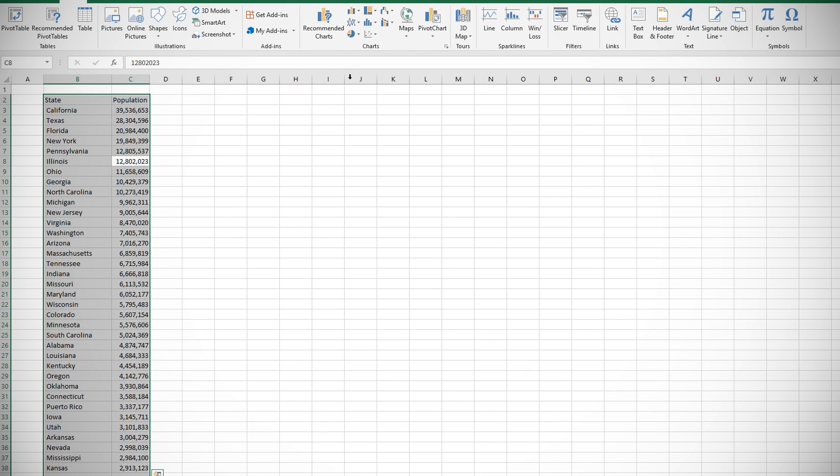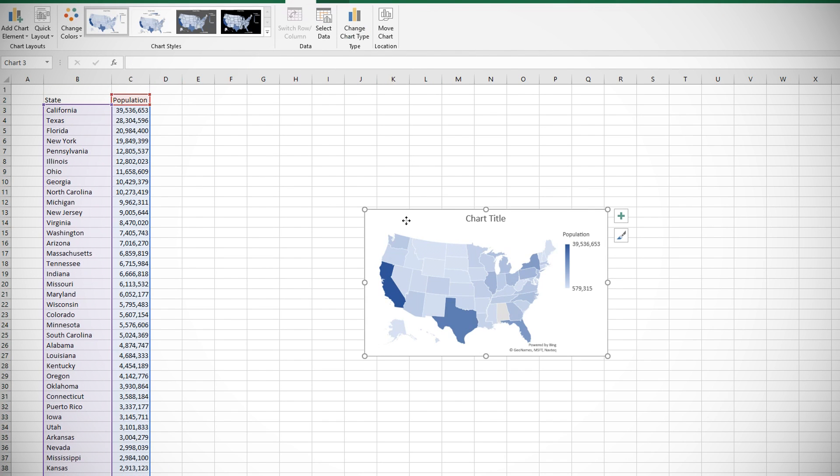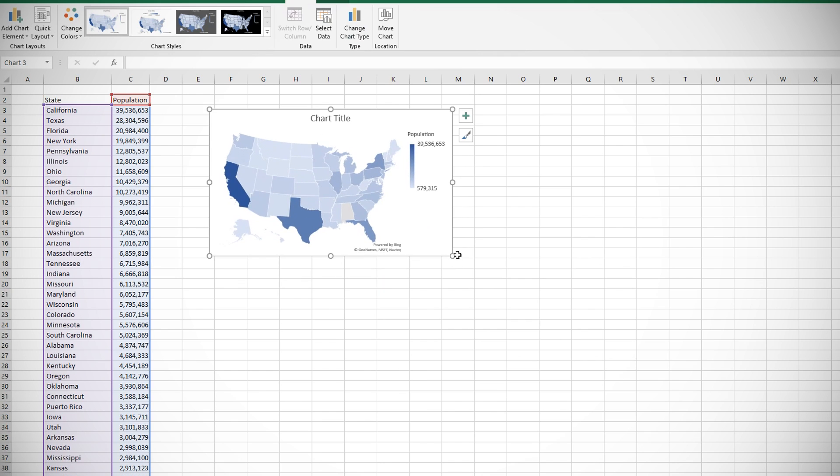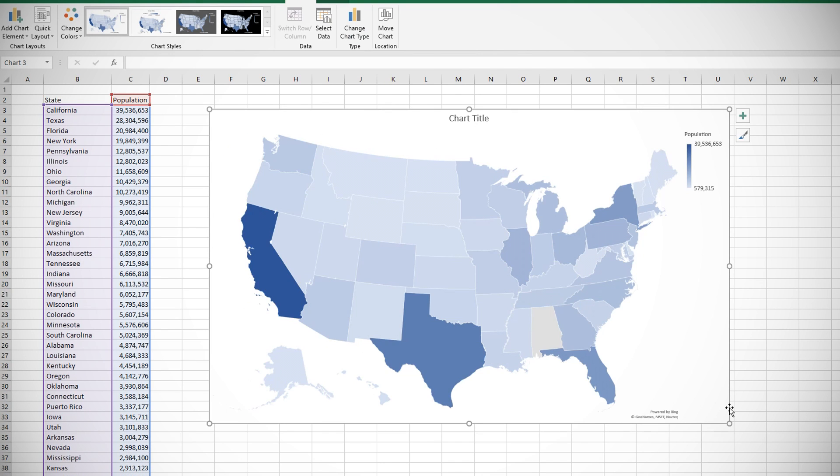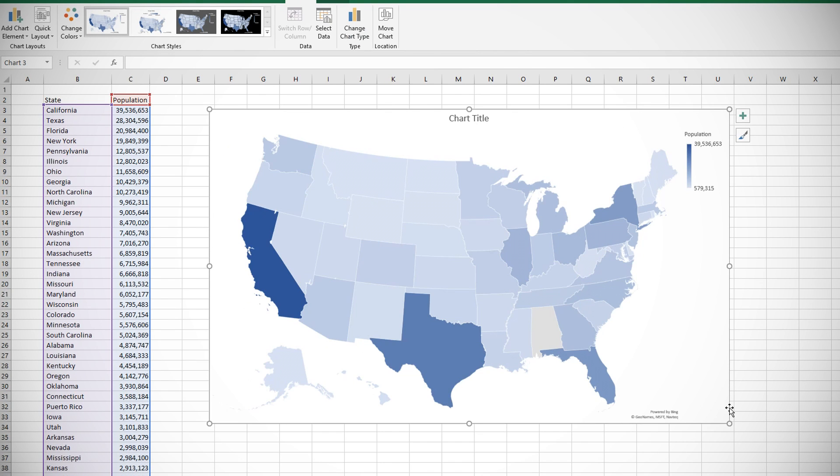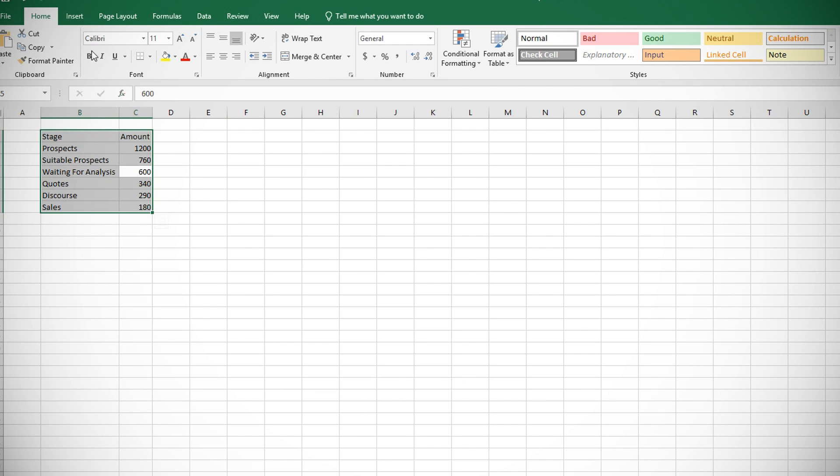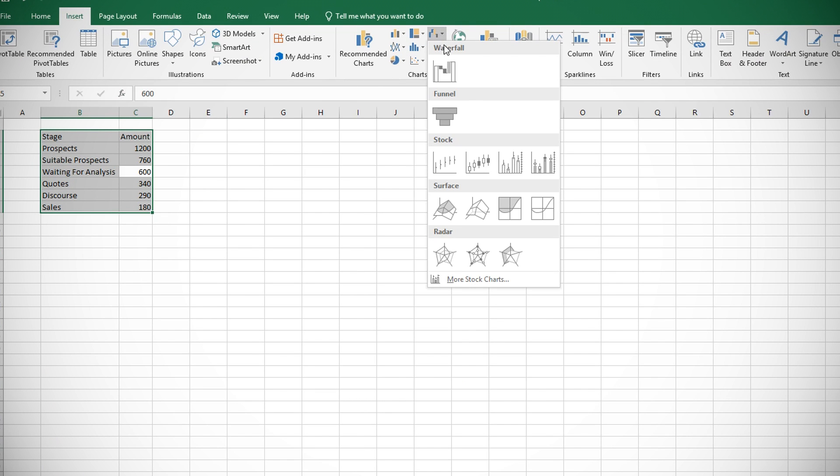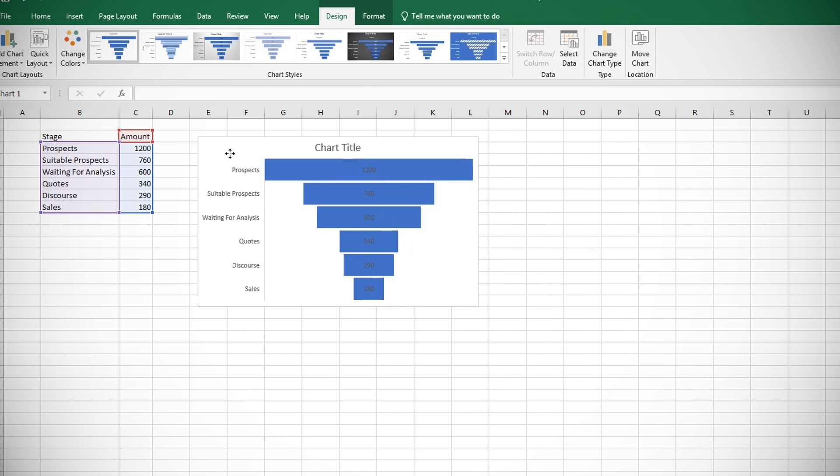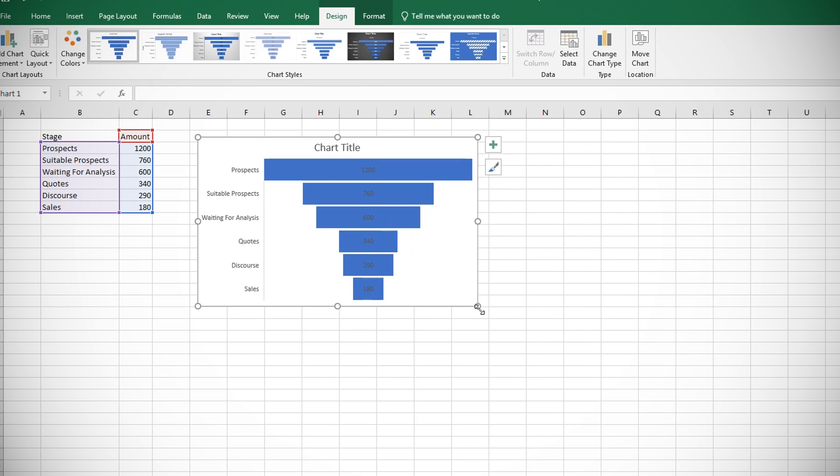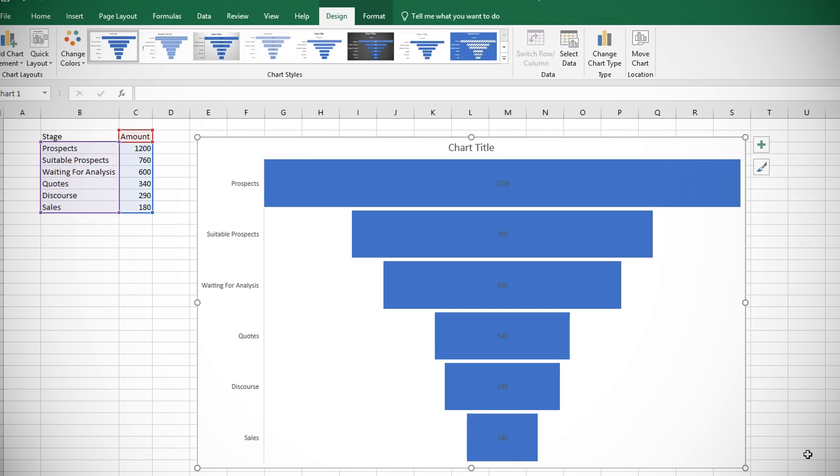Excel also got new graph types, maybe the most interesting of which is a map chart to compare values across geographic regions. For example, here are the US state populations charted against a map of the US. The other new type is Funnel Charts which show values across stages in a process, particularly useful in sales pipelines to see how many customers are reaching each stage of the sales process.